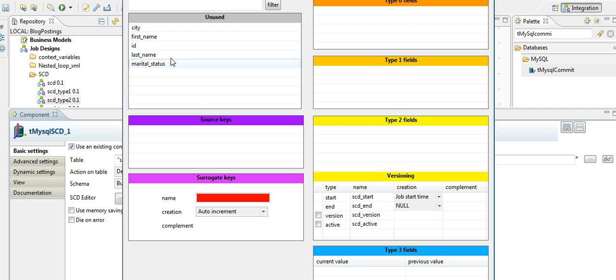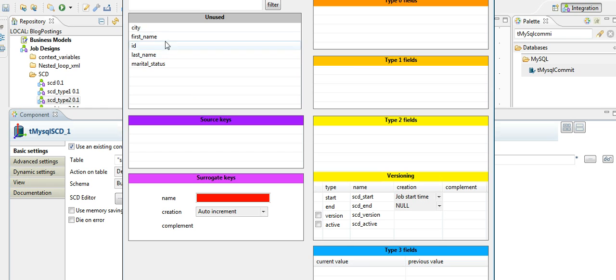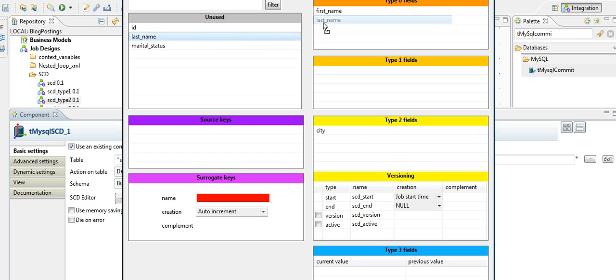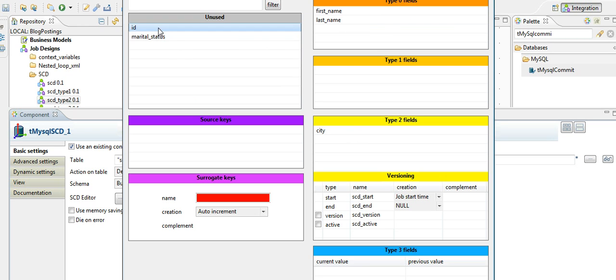As I mentioned, we had implemented SCD Type 2 on the city column. We keep the other columns in Type 0 fields where we do not want to implement any SCD. The ID column goes here.